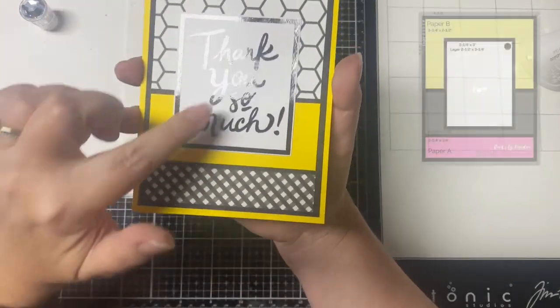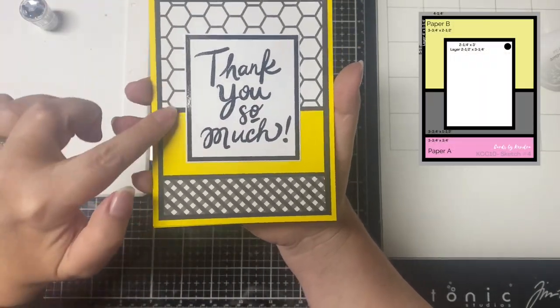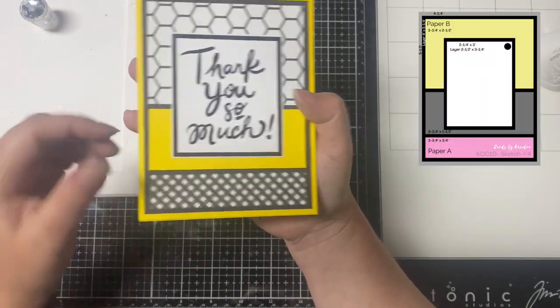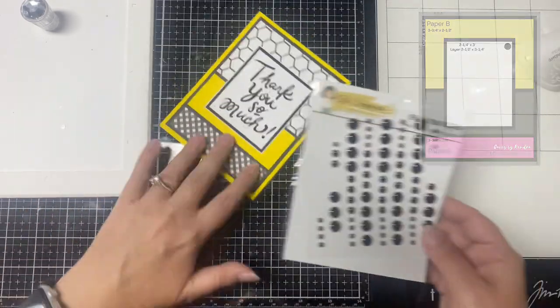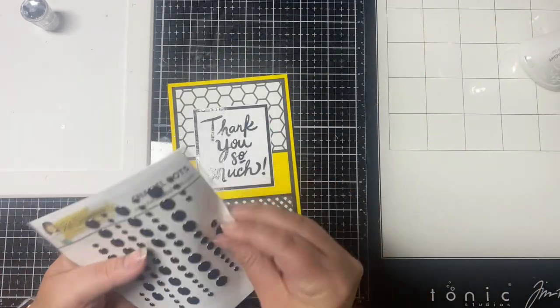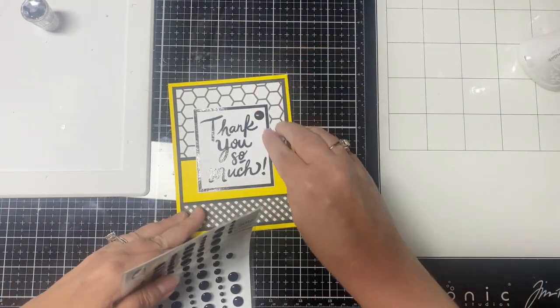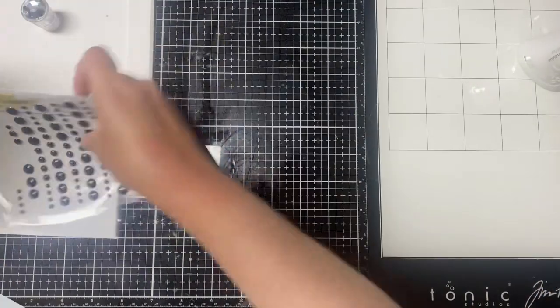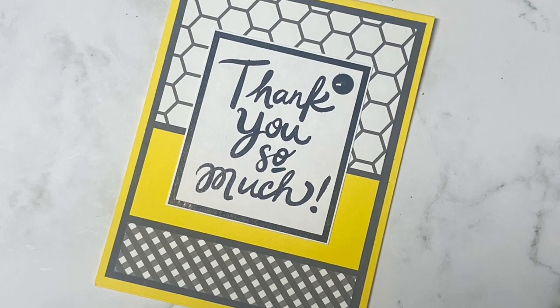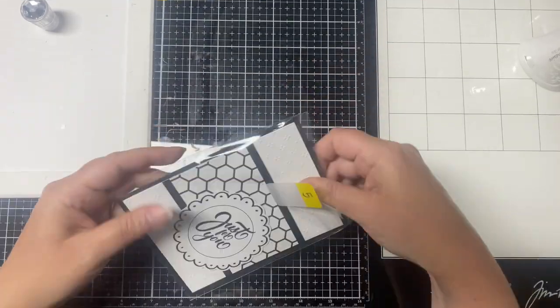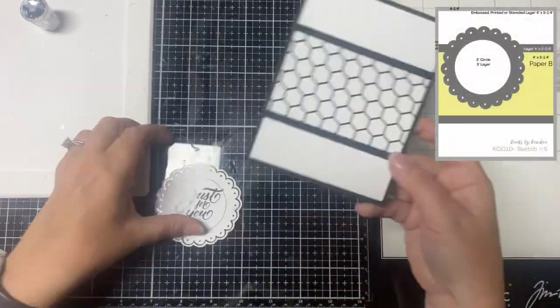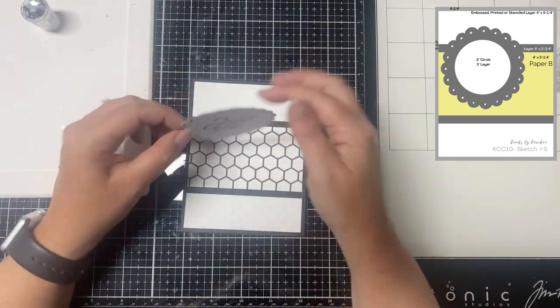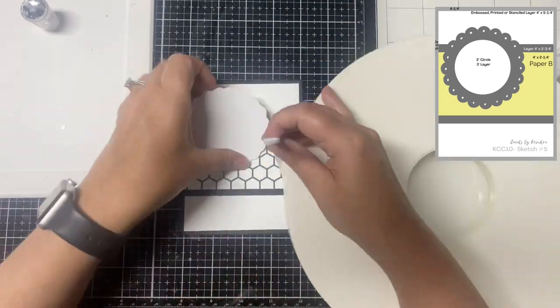Card number four is already put together, but I used a yellow card base, added a black layer, and then glued the two pattern paper pieces on top and the bottom. Then I placed that same yellow cardstock for the piece in the middle and I used the big thank you so much in the rectangle that was foiled with black foil, and then I added a black enamel dot to the right. I just love how quick and easy these cards are.